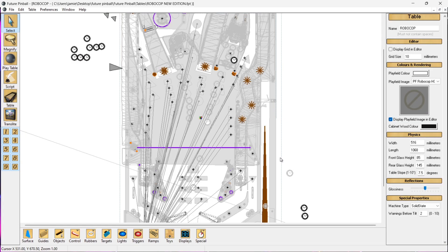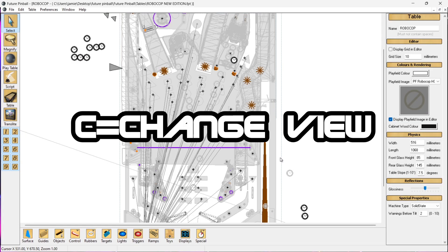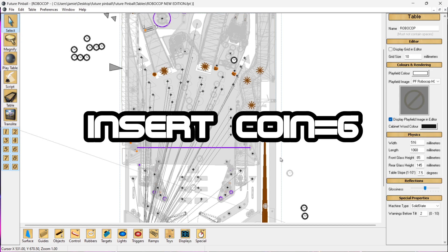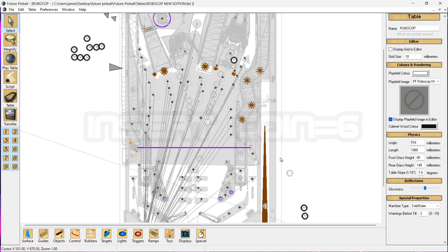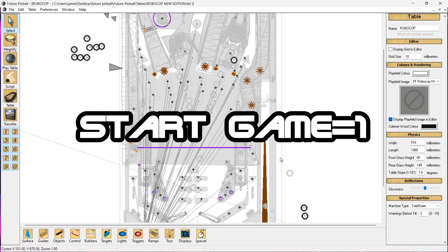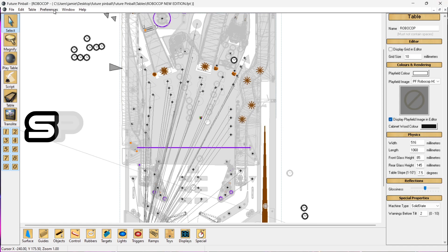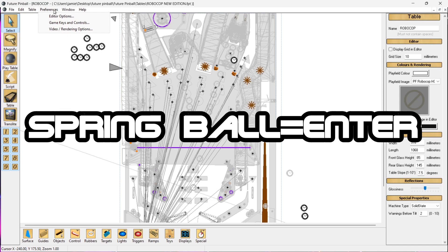I've just quit out of that by pressing Escape. The C button on your keyboard is going to change the perspective of how the pinball table looks — as you noticed through that RoboCop table it kept zooming in and giving different perspectives. To insert a coin it's the number 6, to start the game is number 1, and the flippers are controlled by Left Shift and Right Shift.